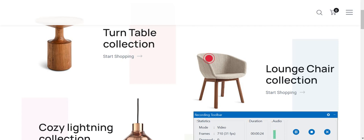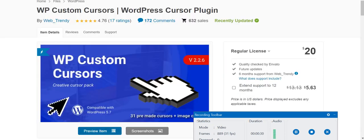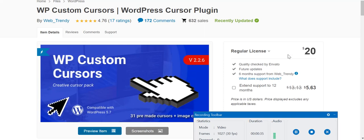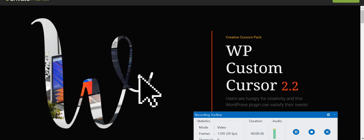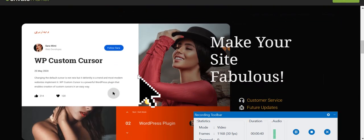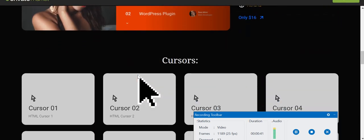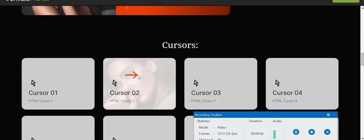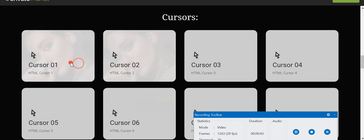This plugin which we will use to design this animated cursor will be absolutely free. Let us take a look at CodeCanyon.net. Here you can see that WP Custom Cursors is $20. If we review this item you will get an idea of what type of custom cursors are available in the market.